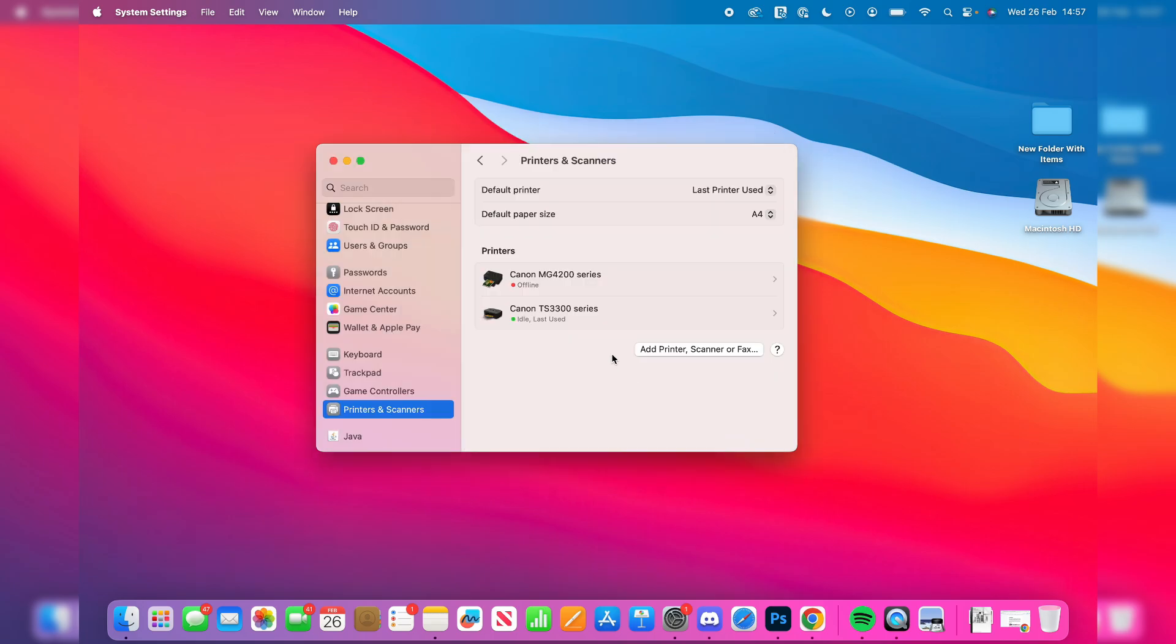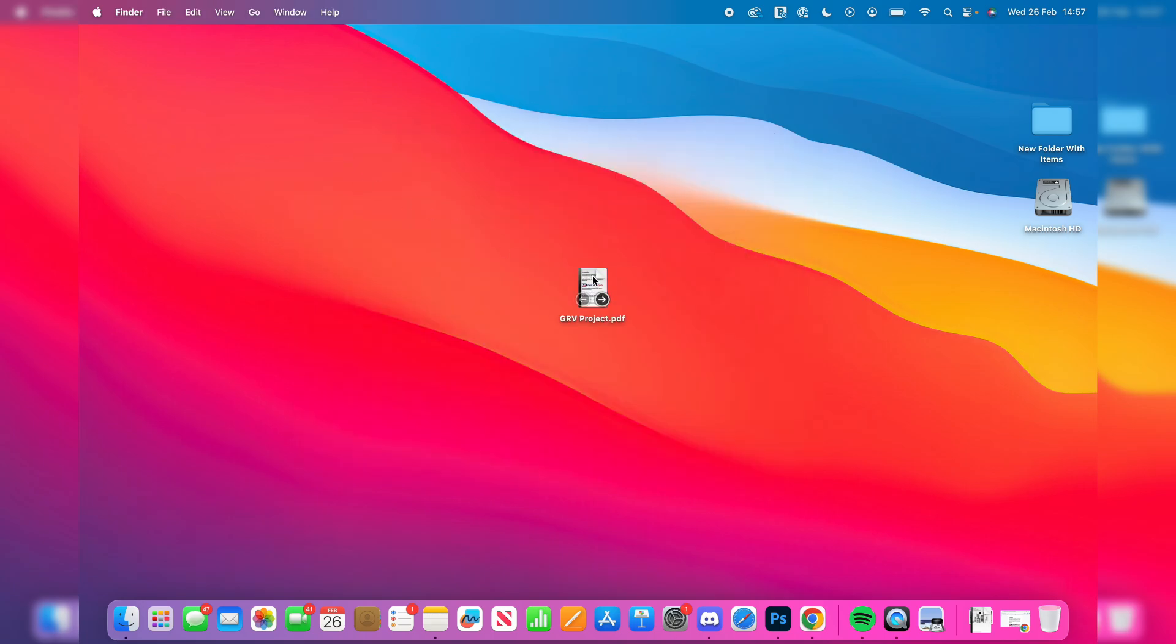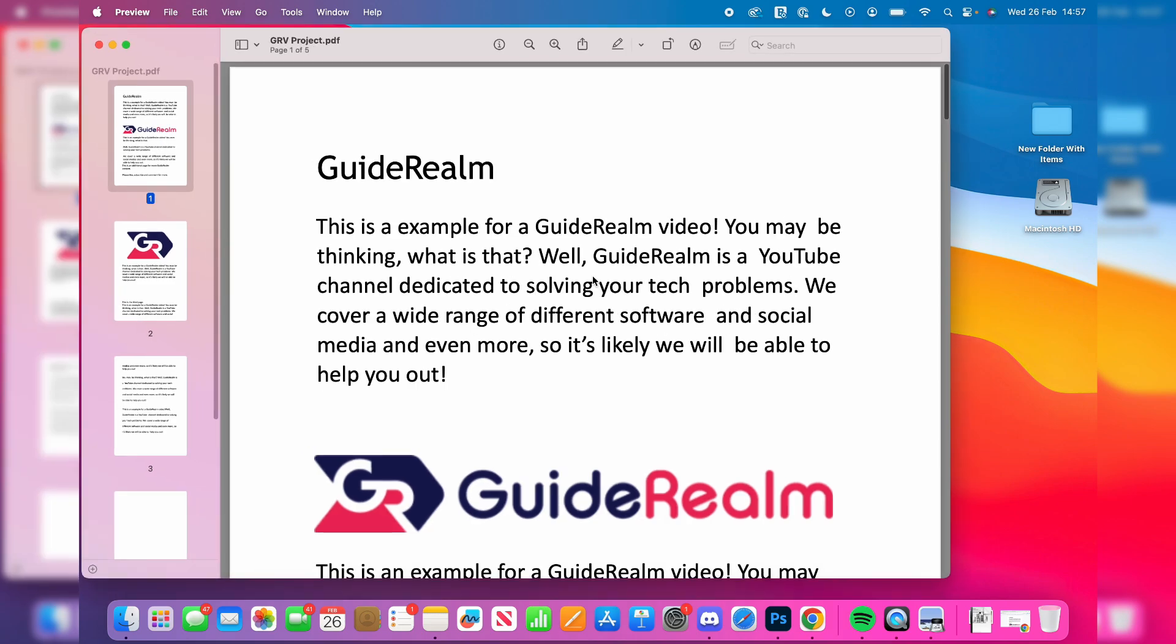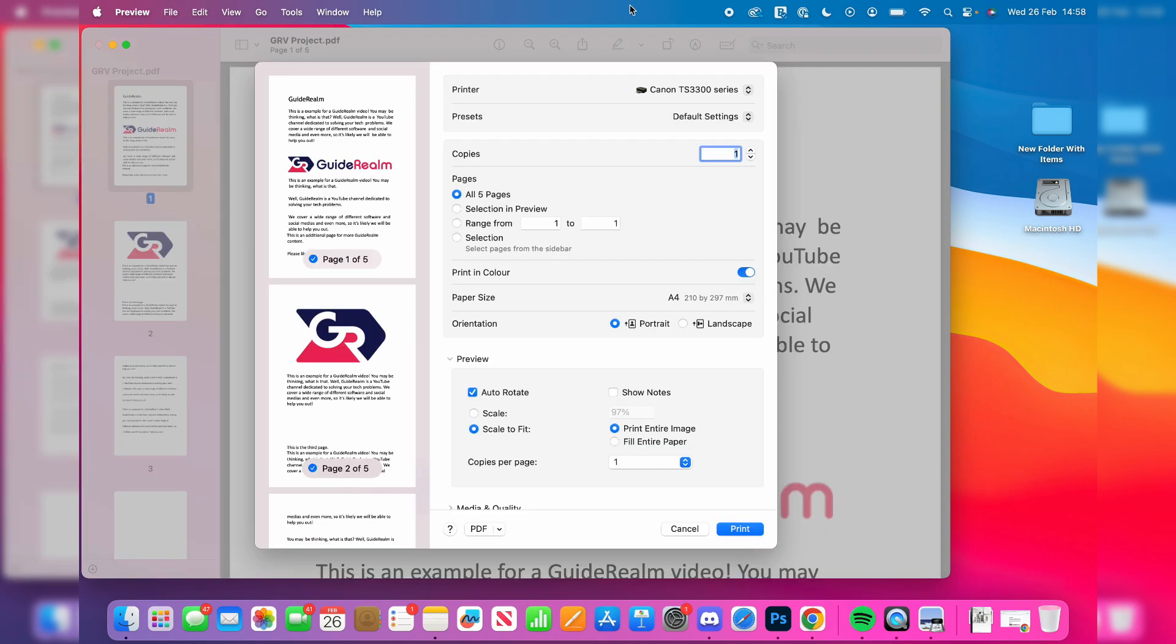I've now added it and it's showing up in my printers. Now open up what you want to print, whether it's in another app, a web page, or a document. You can use the shortcut Command+P or press File and go to Print.